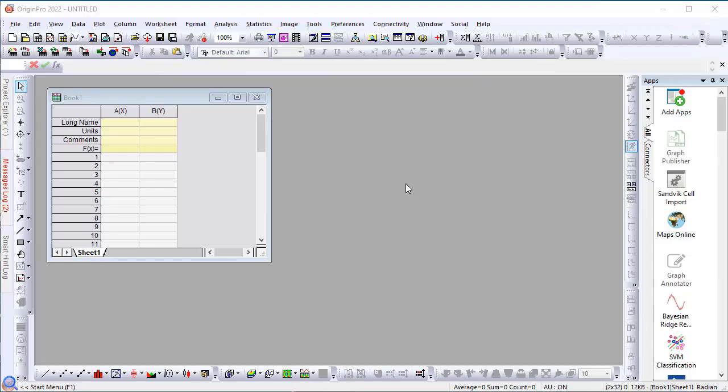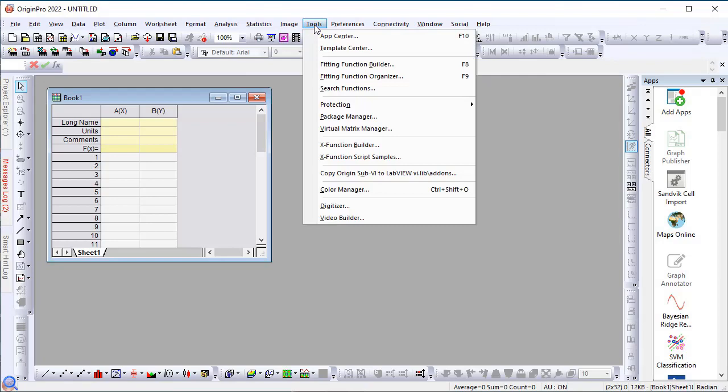Starting with version 2022, Origin users can download graph and book templates from the Origin Lab website. A new tool has been introduced, called Template Center, available under the Tools menu.